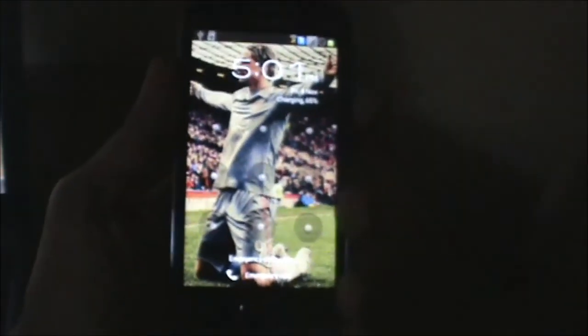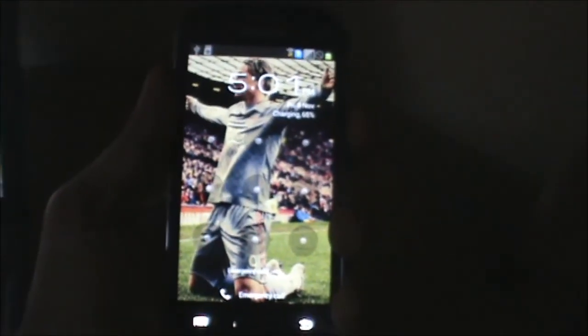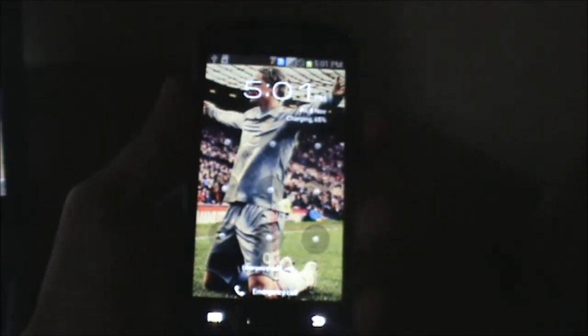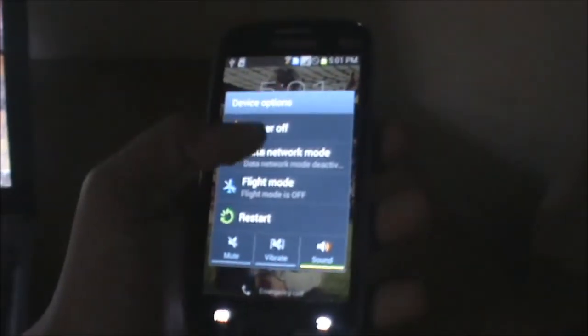As you can see, the device has rebooted itself. The next thing we need to do on our device is to power it off again.